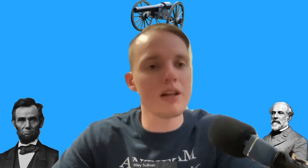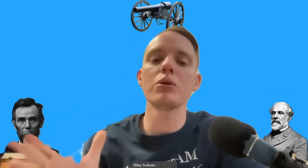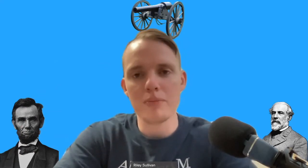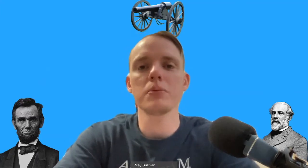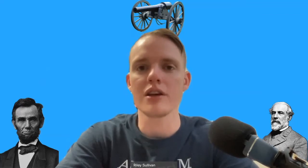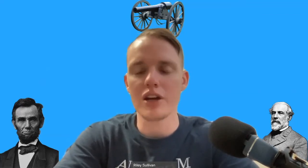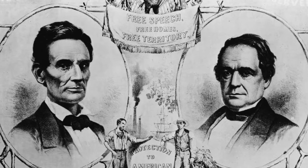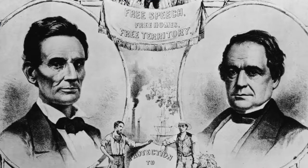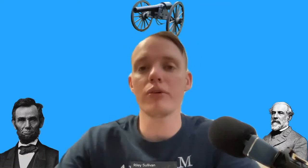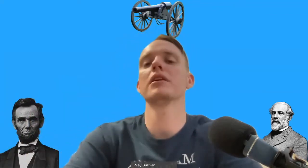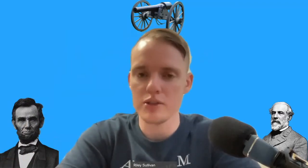Many Southerners felt threatened, especially by the election of Abraham Lincoln in November of 1860, that they would lose the institution of slavery. The election of 1860 would be the second election in which the Republican Party — this almost anti-slavery party — emerged on the national stage, nominating Abraham Lincoln. Lincoln did not call for outright abolition within his campaign; however, Southerners saw his party and platform as threatening to their institution. They believed that if he were elected to the presidency, he would end the institution of slavery on his first day in office.